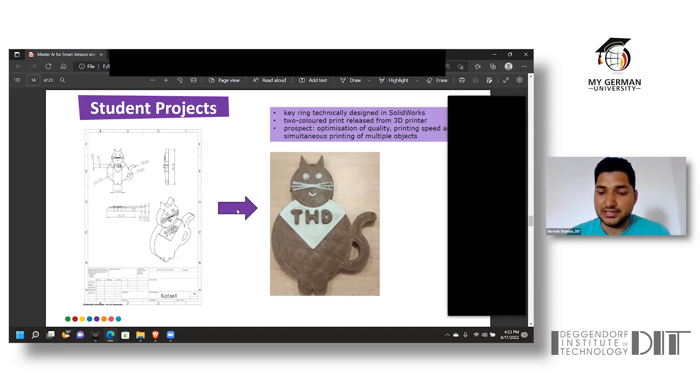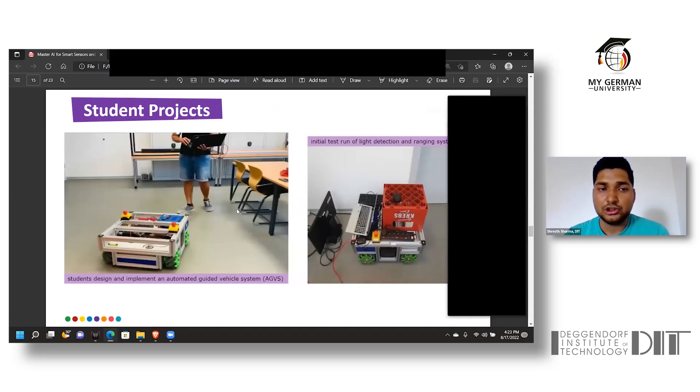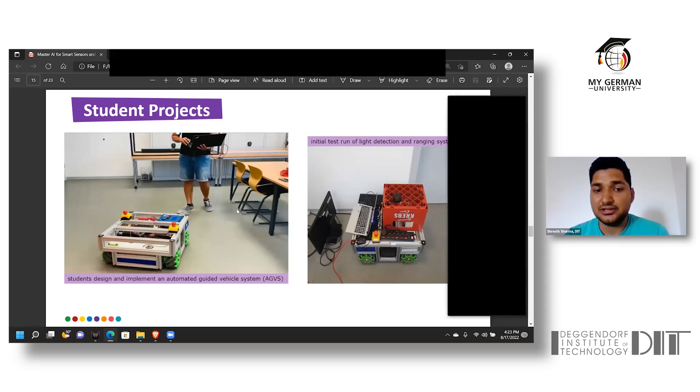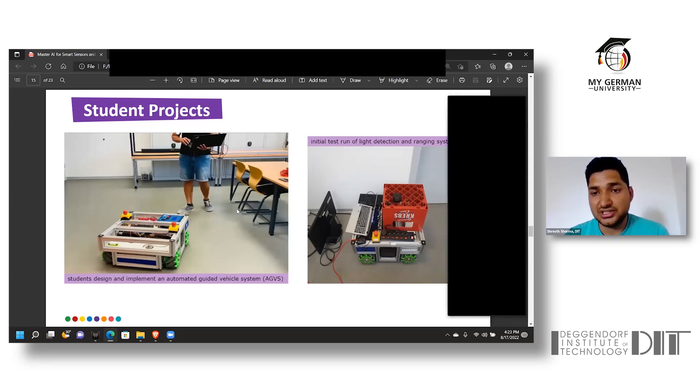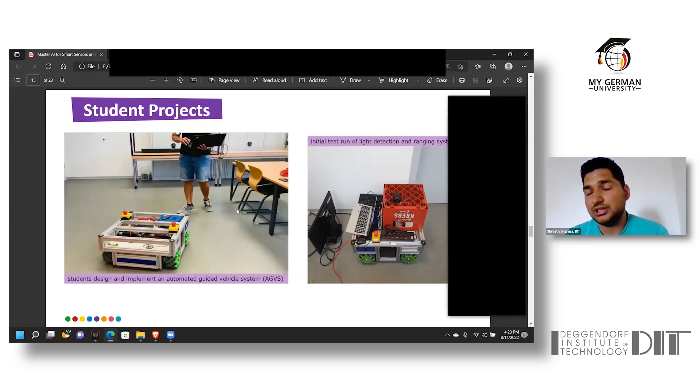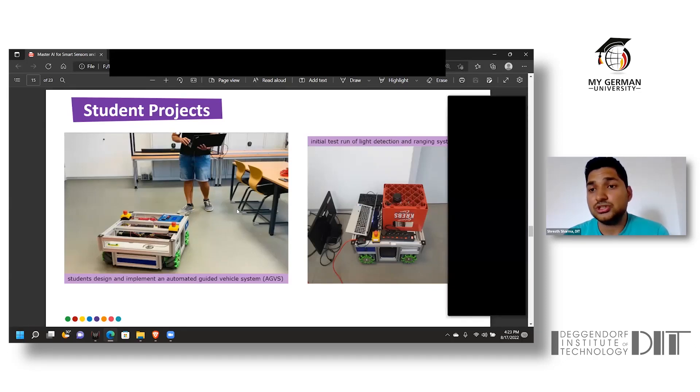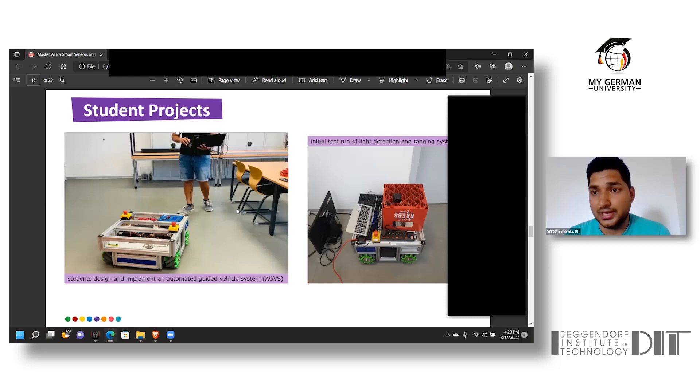In another project, students developed and designed an Automated Guided Vehicle System (AGVS) which runs on the basic principle of LiDAR scanner, also known as Light Detecting and Ranging system that uses SONAR technology.